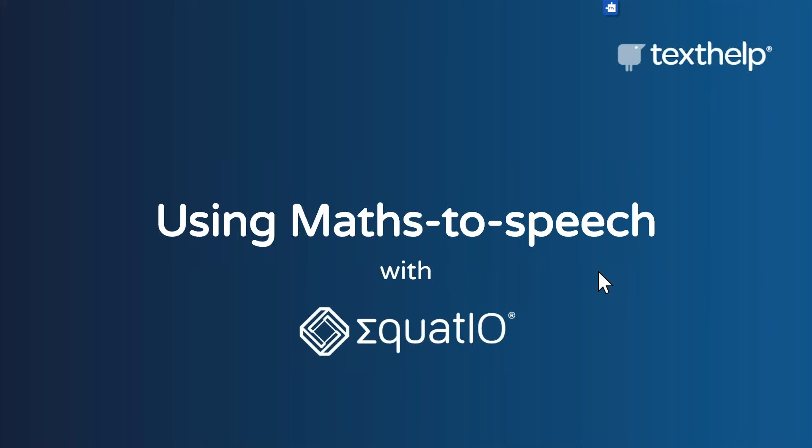Our EquatIO software is our math expression tool allowing students to input, create, and express math and science content in a range of different ways. As I mentioned, today we will be covering our math to speech function.